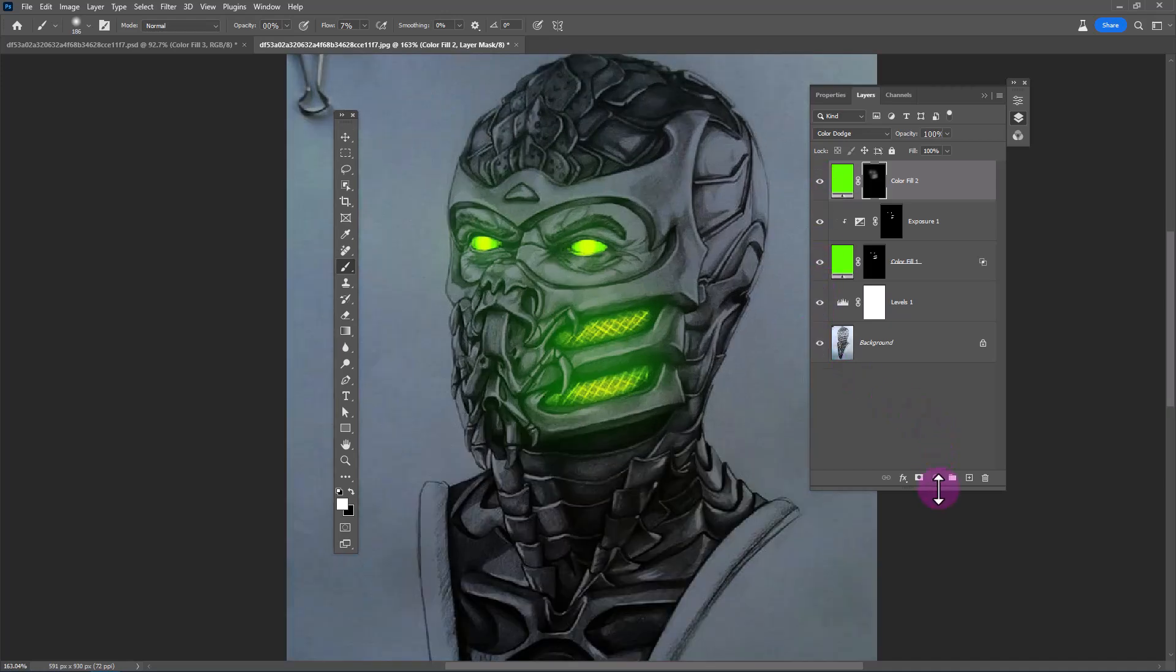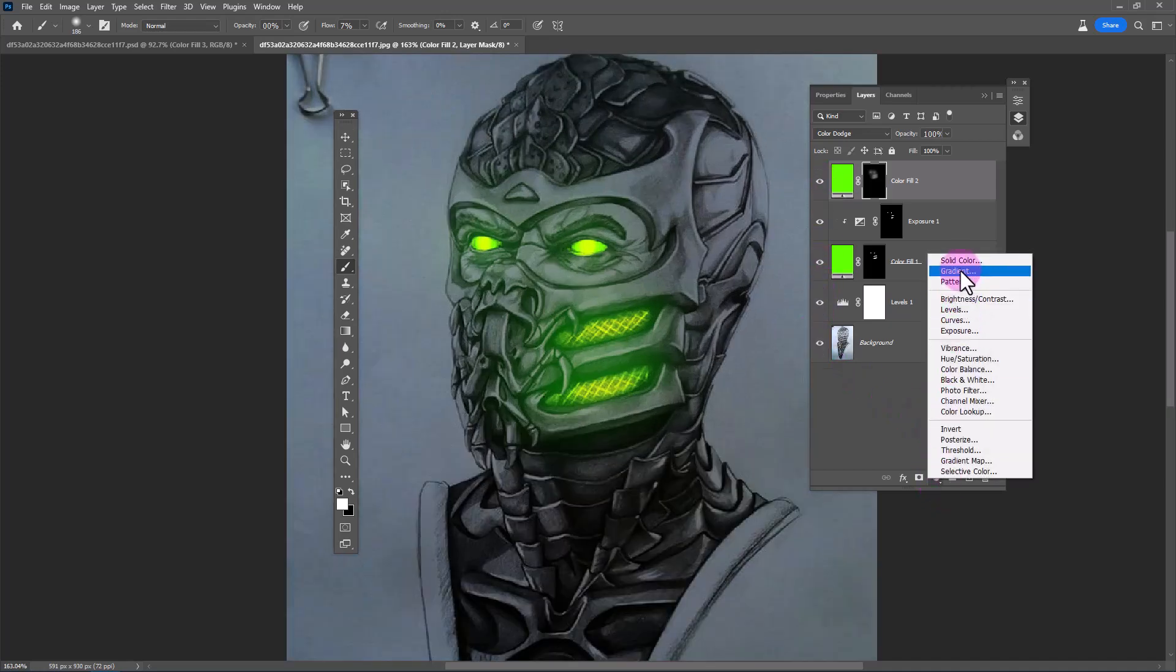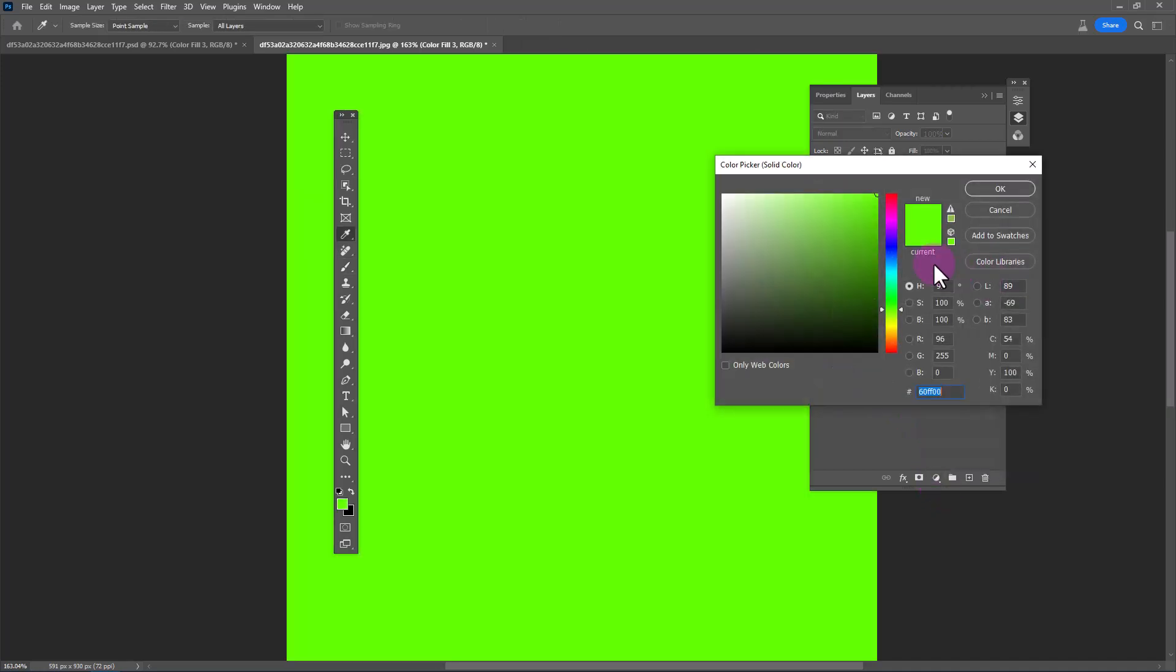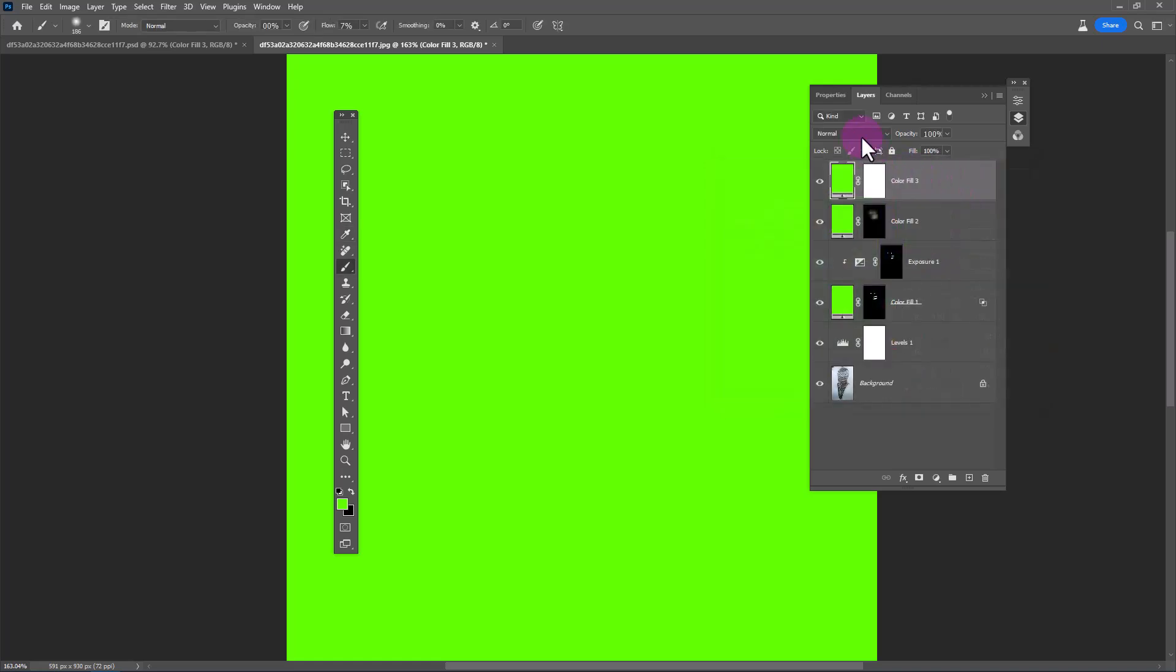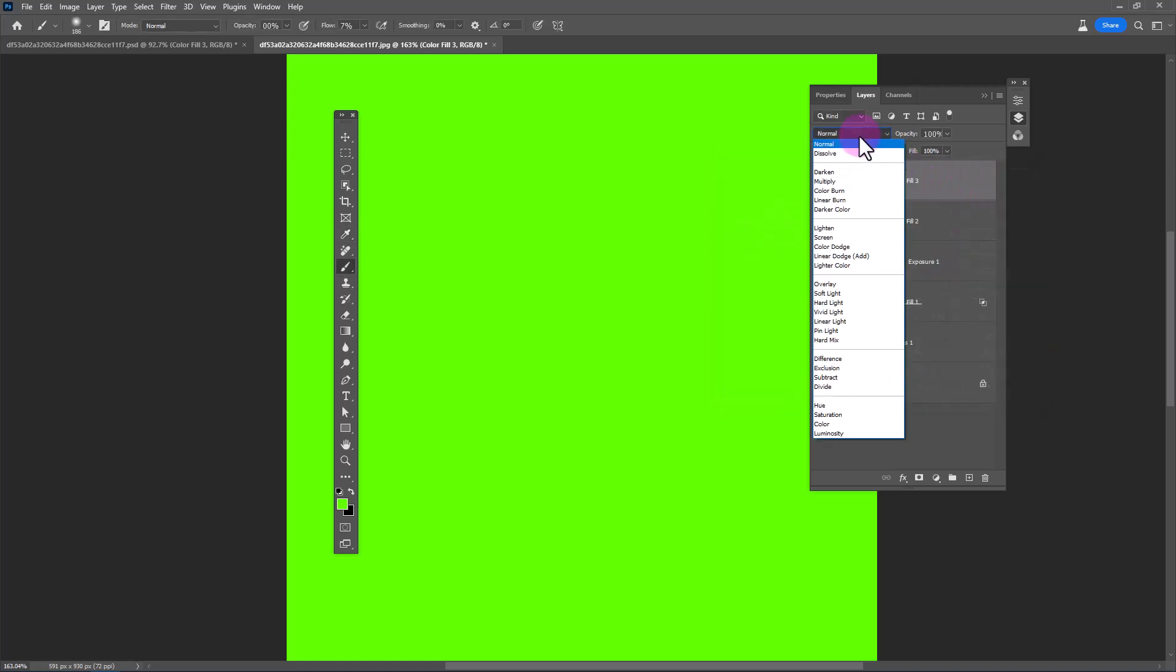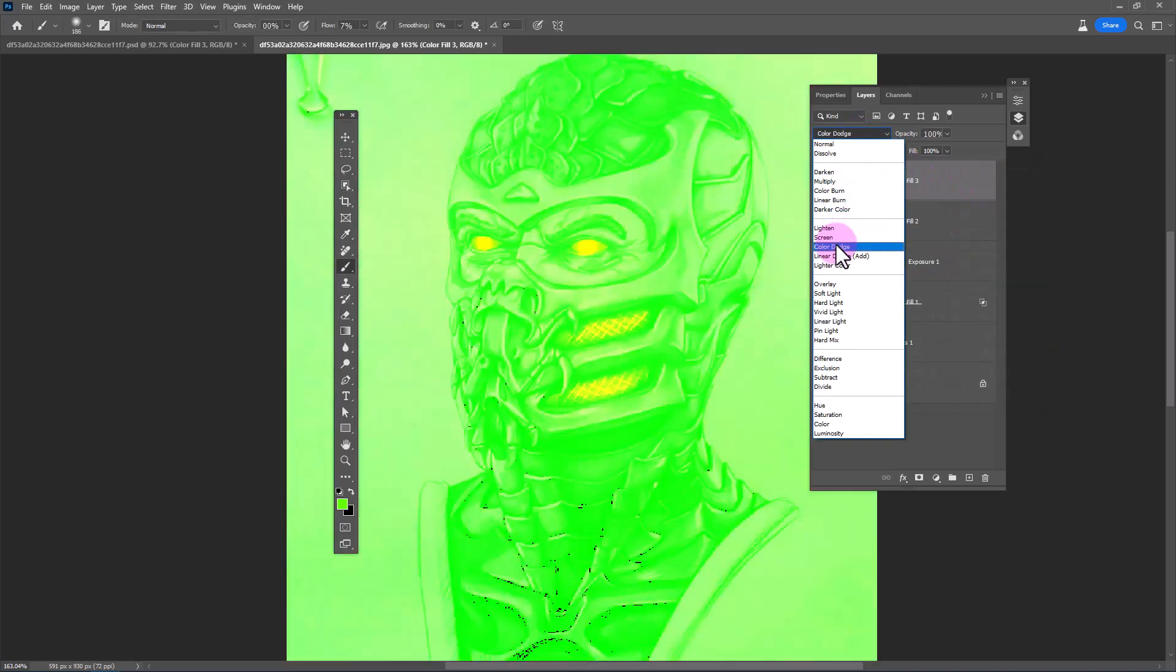Create another solid color adjustment layer. Choose the same color and click OK. Change blend mode to Color Dodge.